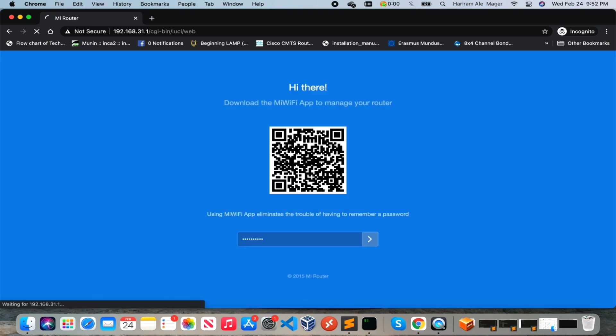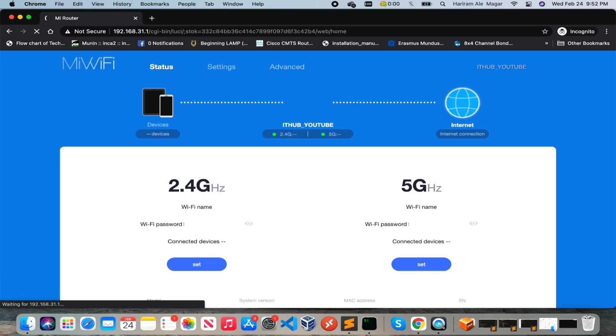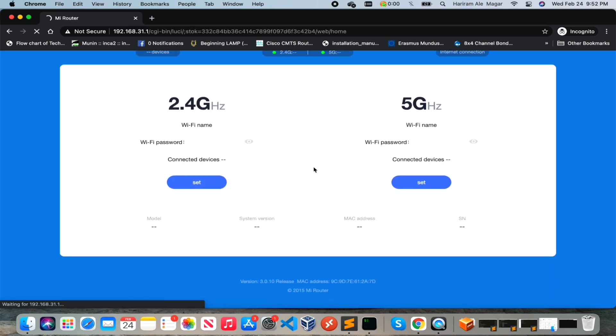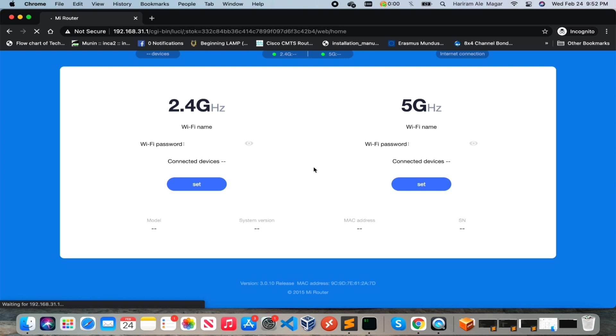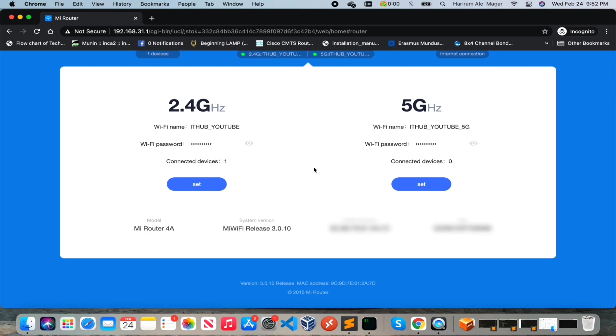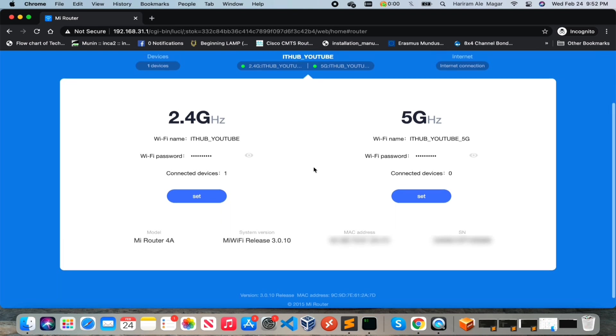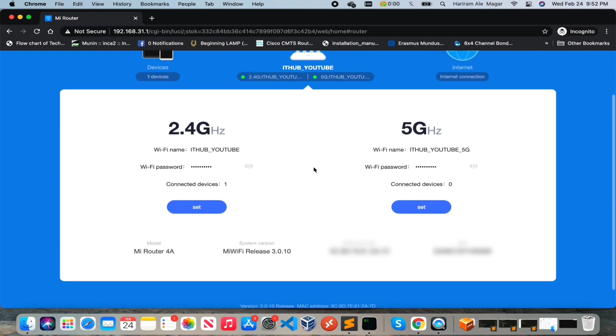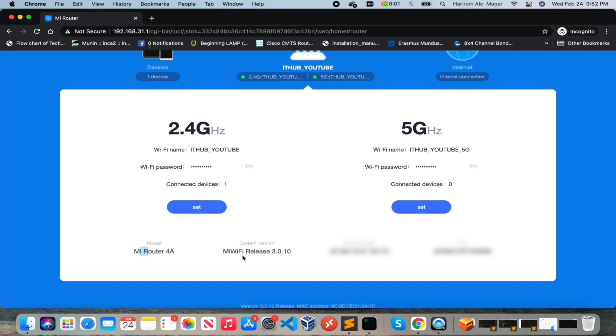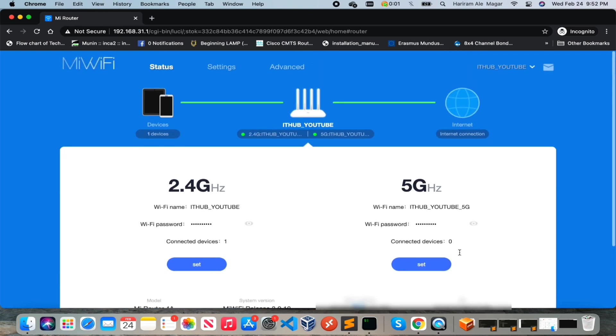Okay, this is the status page where you can see the basic summary of this router. There are two SSIDs, 2.4 and 5 gigahertz. The name of the Wi-Fi, your router model, software version, MAC address and serial number. This is the topology, actually how it is connected right now.